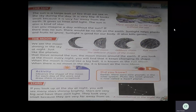Next, the moon. We see the moon shining in the sky at night. Just like the planets that move around the sun, the moon moves around the earth. If you look at the moon every night you will find that it keeps changing its shape. When the moon is round like a big ball it is known as the full moon. When there is no moon in the sky it is known as the new moon.